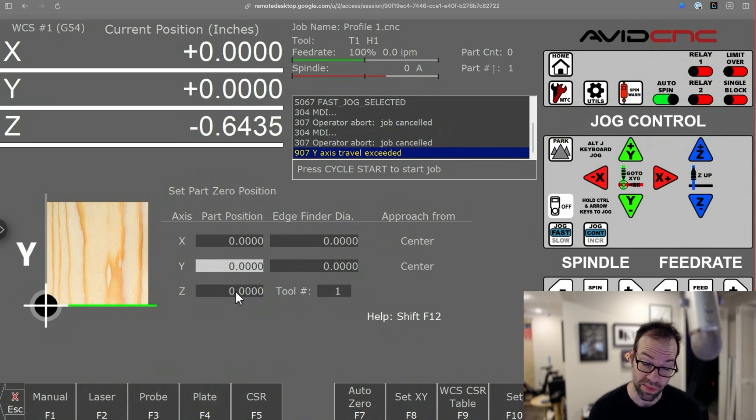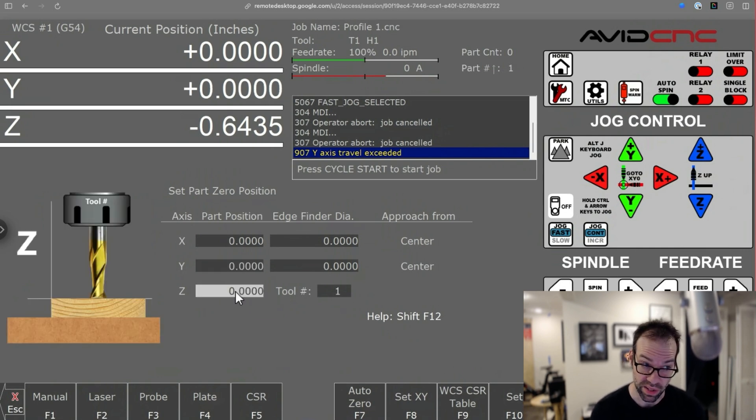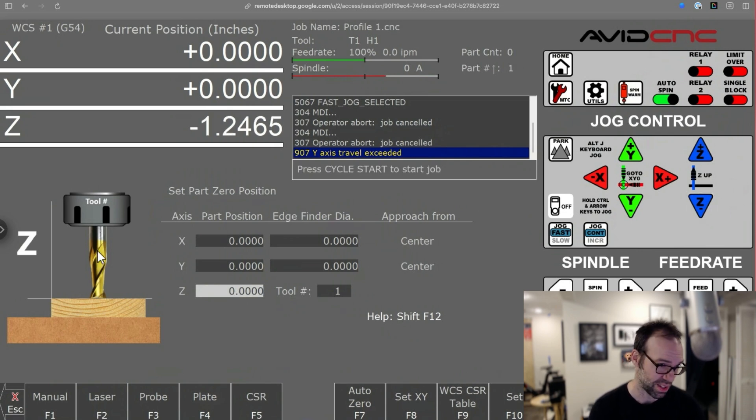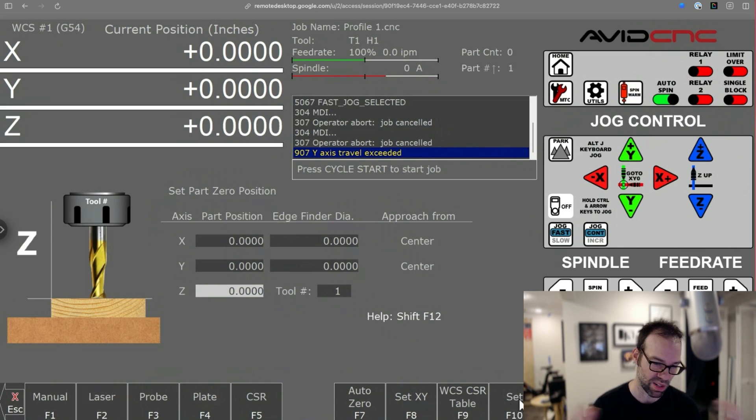You can even do Z as well. So if you want to manually zero on the top of your material, you can jog your Z axis down on top of your material. You'll see the graphical update to show that, and you click set, and your Z axis is zeroed.